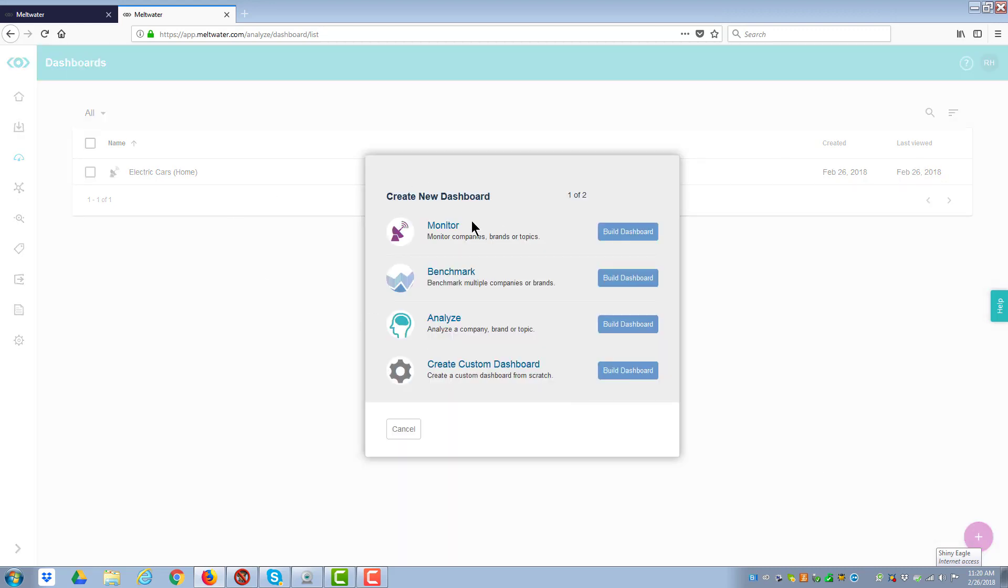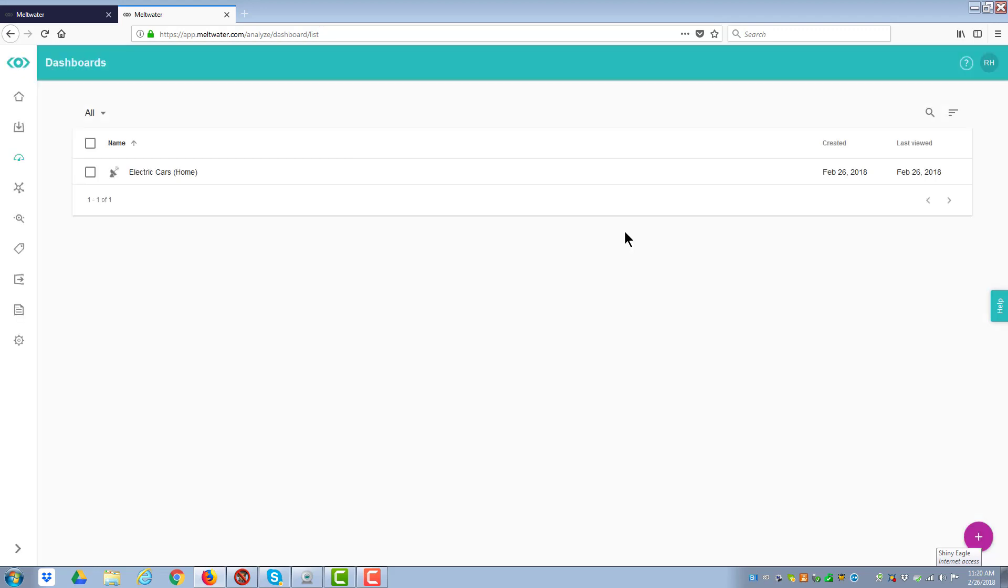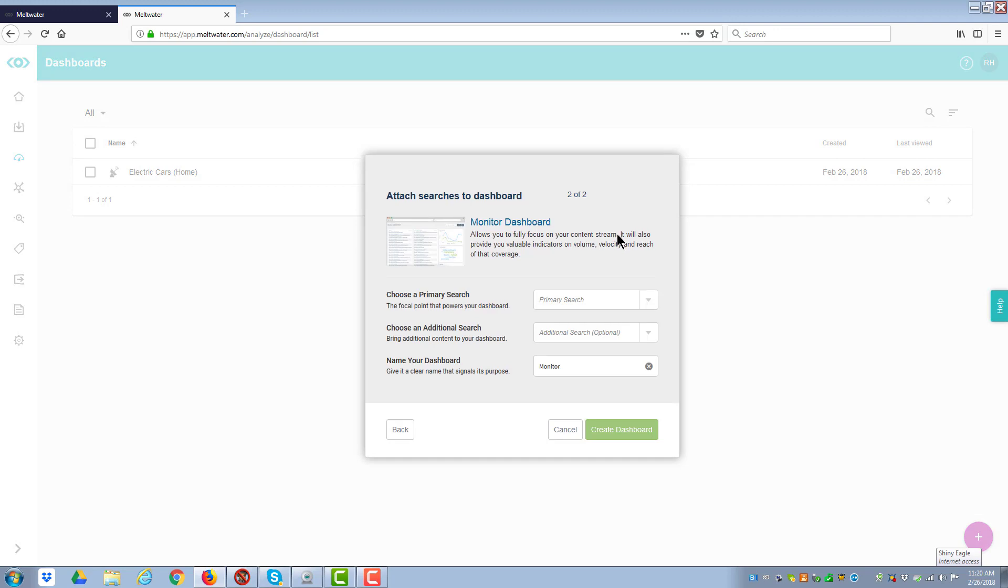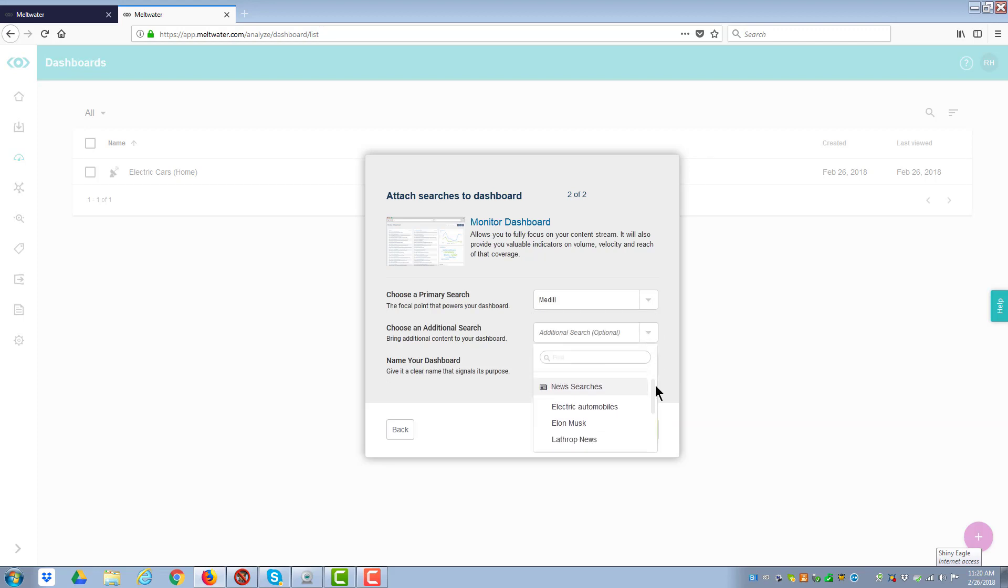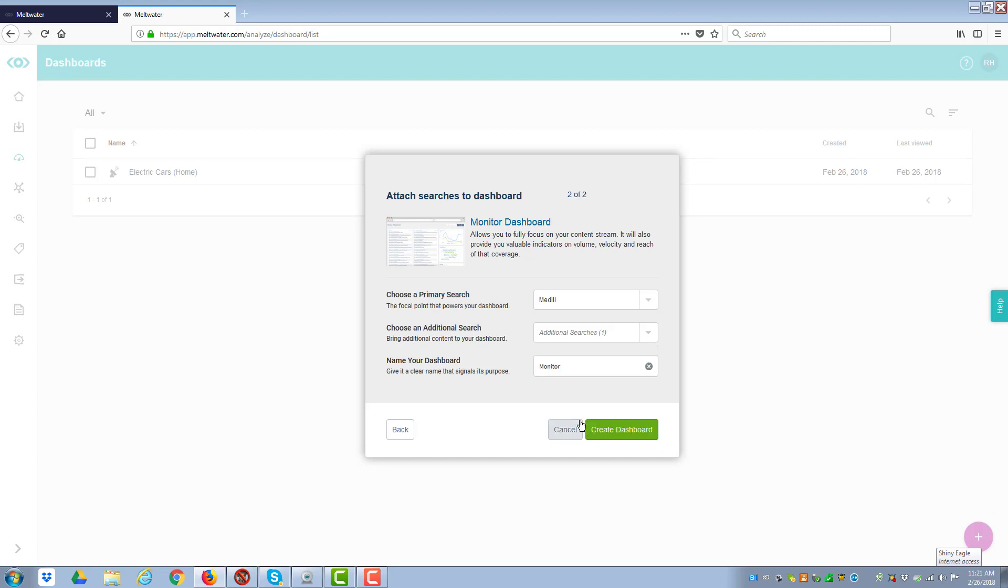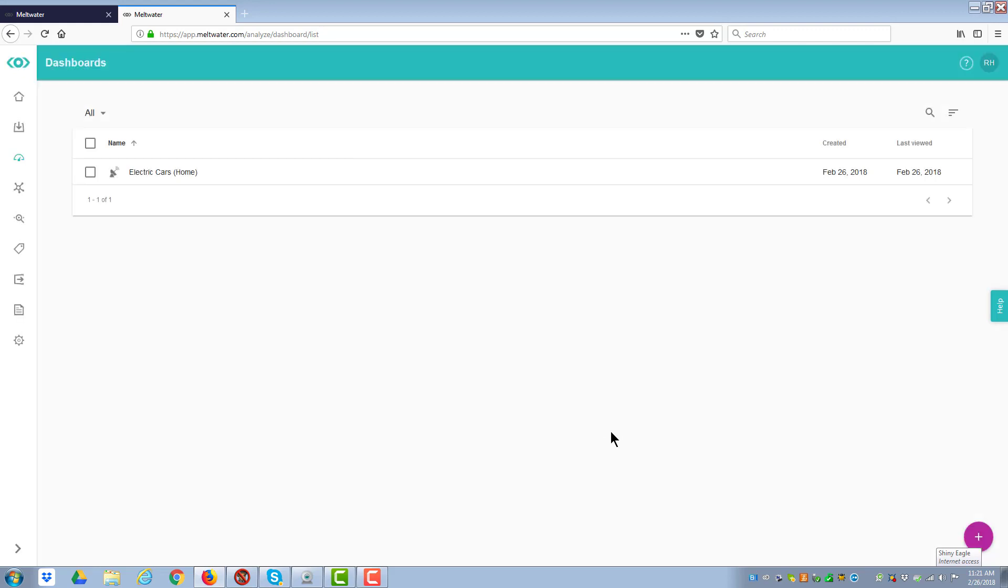And it's going to say what sort of dashboards do you want. You can create whatever you want. Let's do a dashboard for monitoring. So I say build the dashboard. The primary search will be Medill News. The secondary search, it doesn't matter which way you do this, will be Medill Social. And for the name, I'm going to call this one Medill Analysis. Then I hit create the dashboard.